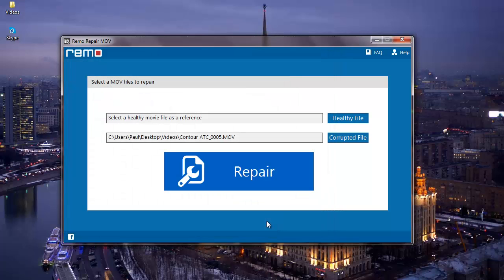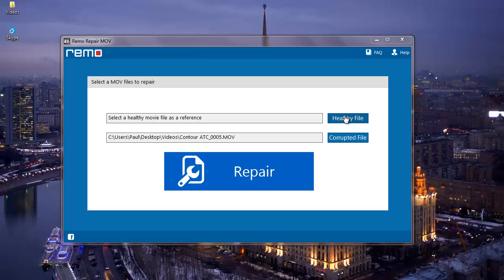After the corrupted file has been selected, I will go to the button right above it, that is the Healthy File. This option is used to select another healthy MOV video as a reference to repair your corrupted MOV video.